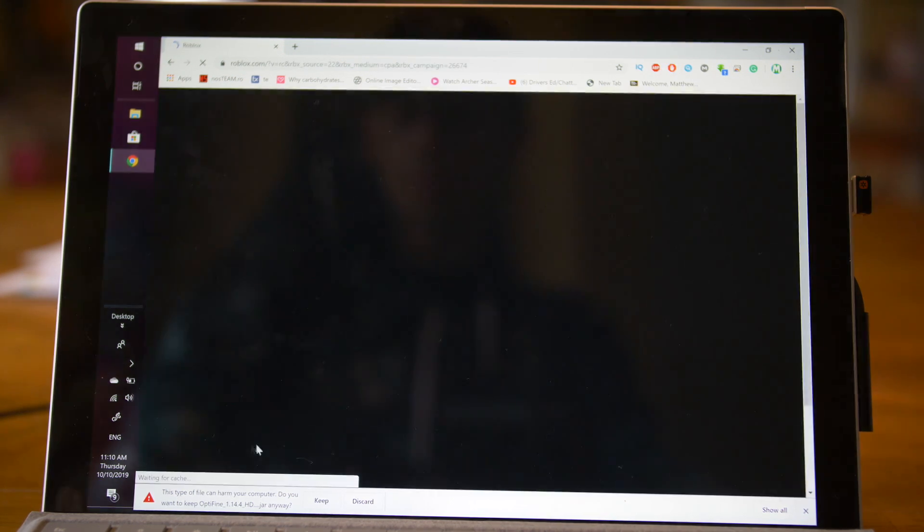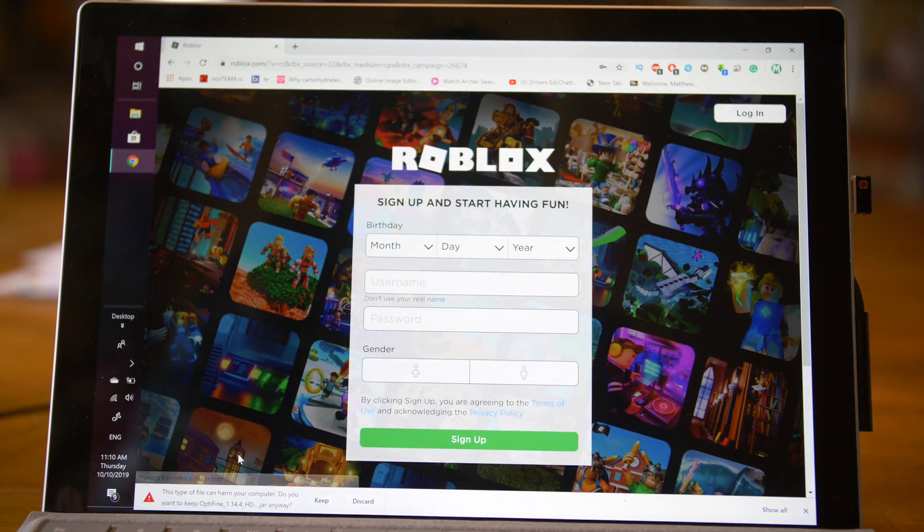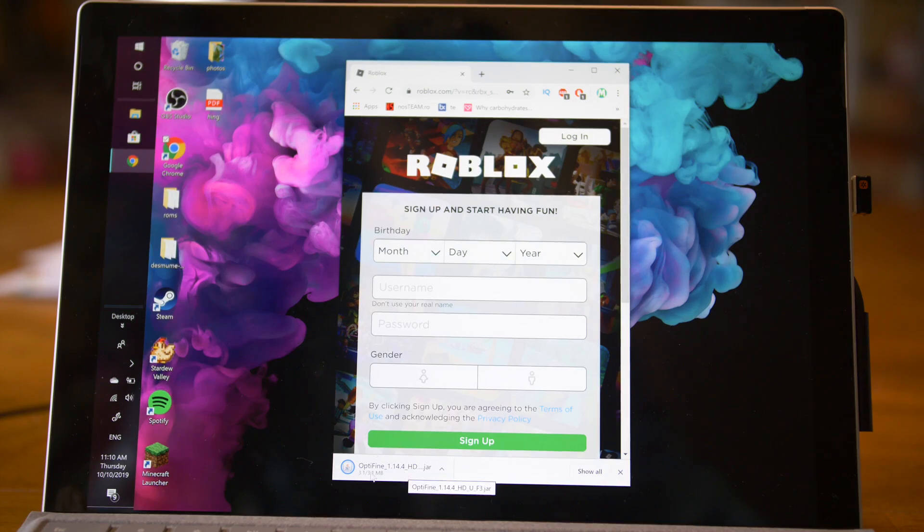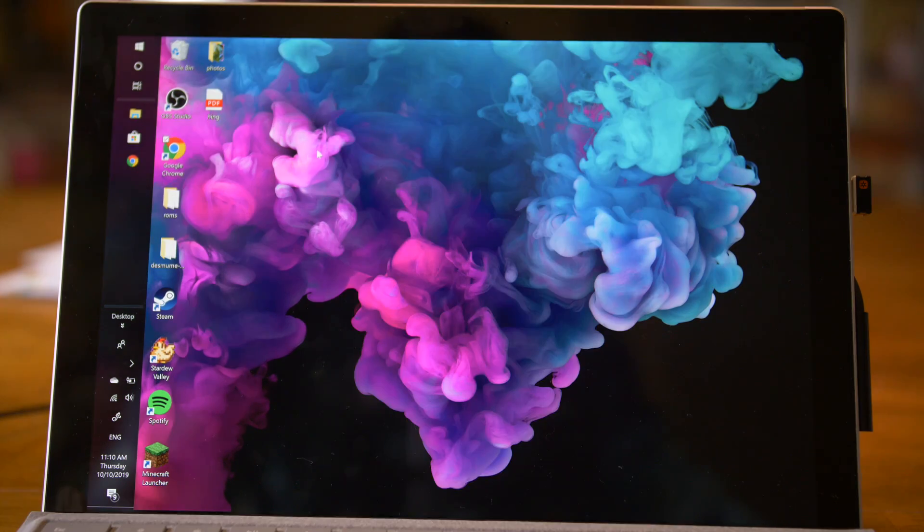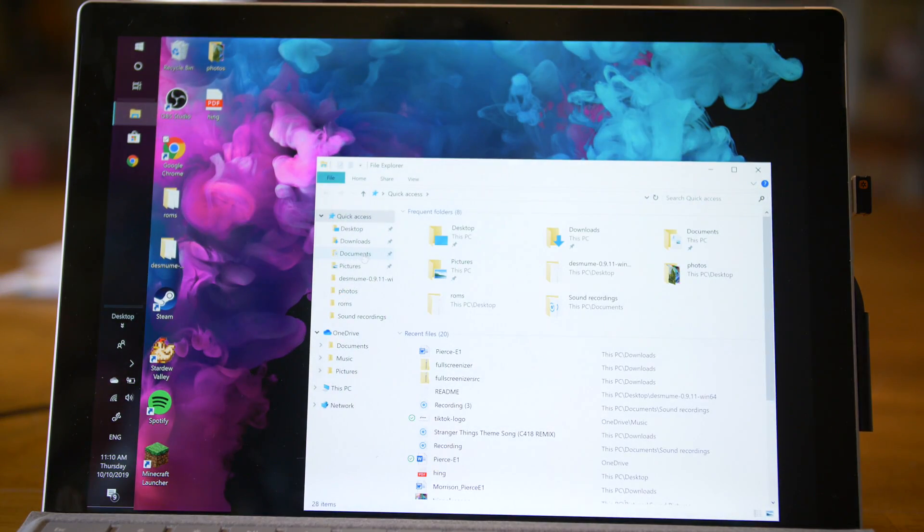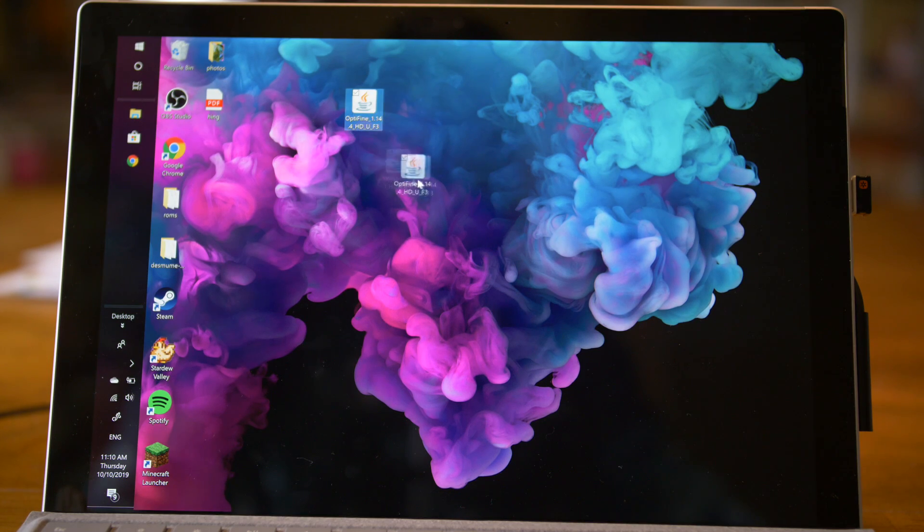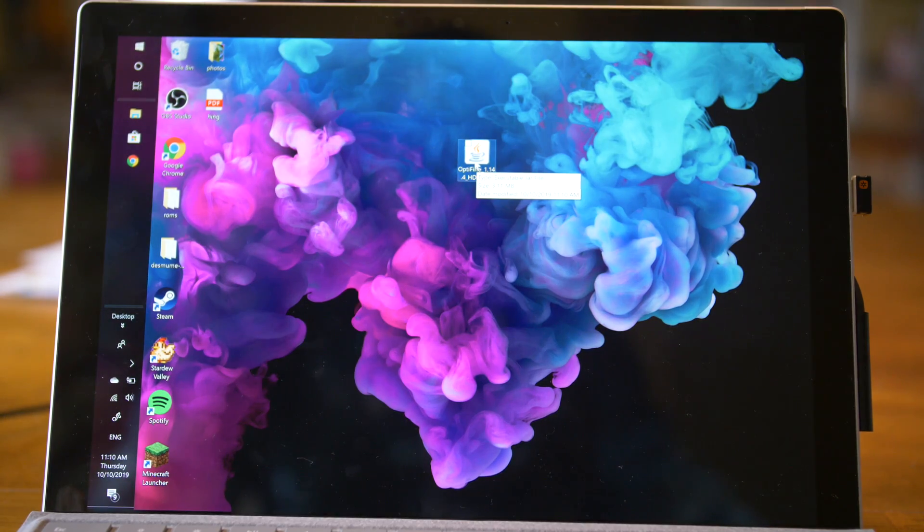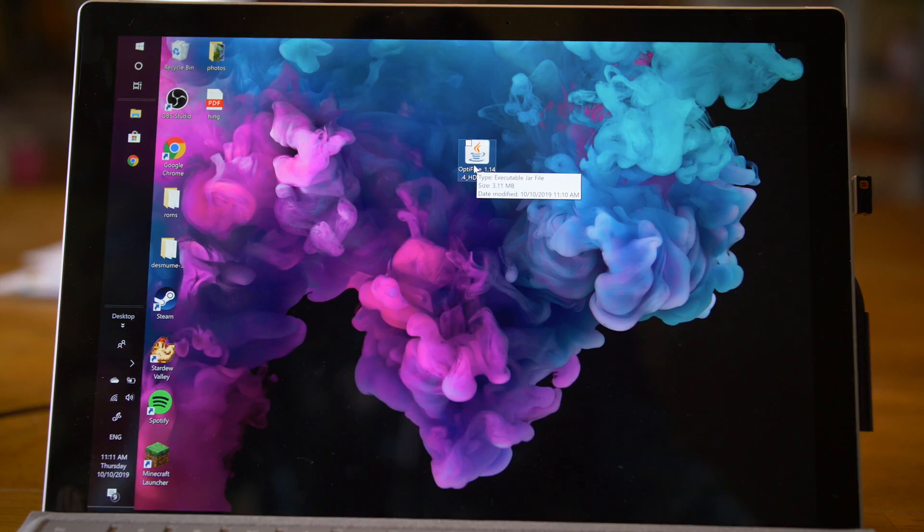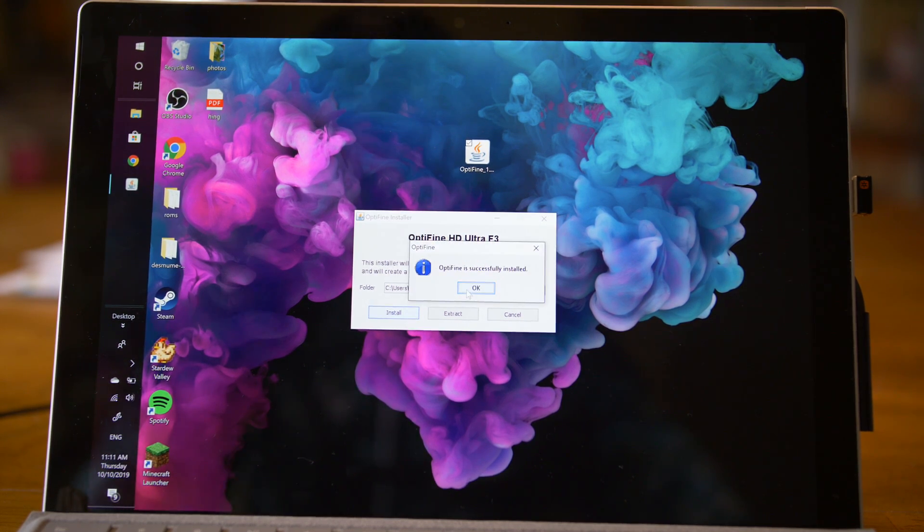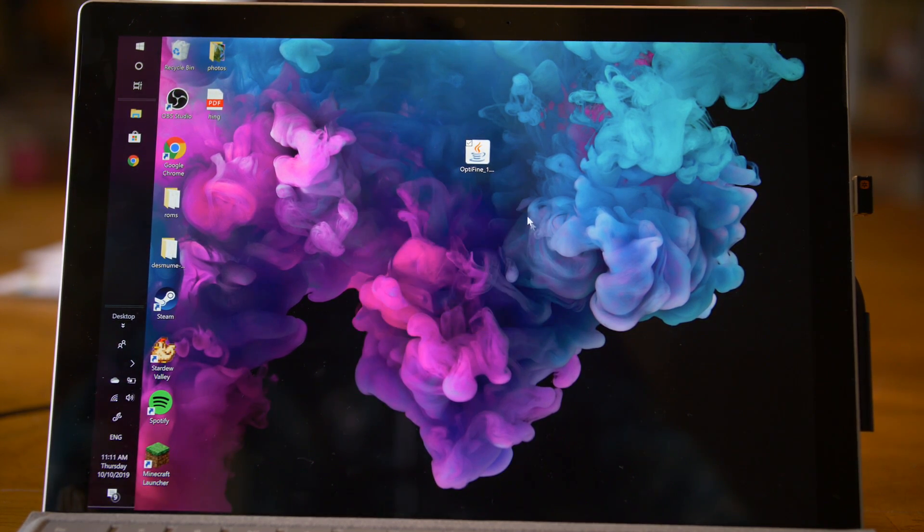Just click it to download it. It says it might harm your computer or whatever. Don't worry. It's not a virus. It's just Optifine. As you can see, it's finished downloading. So once it's done downloading, you're going to want to go to your downloads. As you can see, here is Optifine. I just dragged it to my desktop. You're going to want to double click the Optifine.